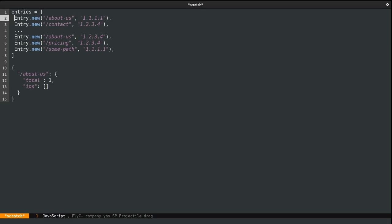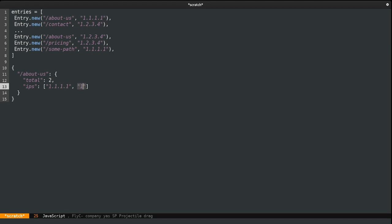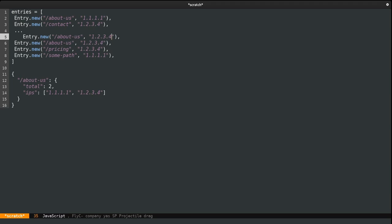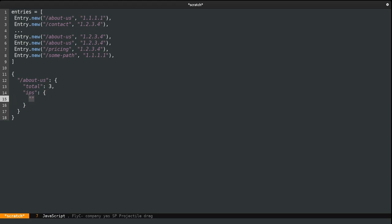In addition to the total, I'm going to add the IPs as an array. The way this would work is we see the first entry is 'about us' and has IP 111, and we add that IP. The moment we reach a new occurrence of 'about us', the record already exists — we just increment the total and add the new IP address to the array. Bear in mind that a path can be visited by an IP multiple times, which is why we're interested in calculating the uniques.